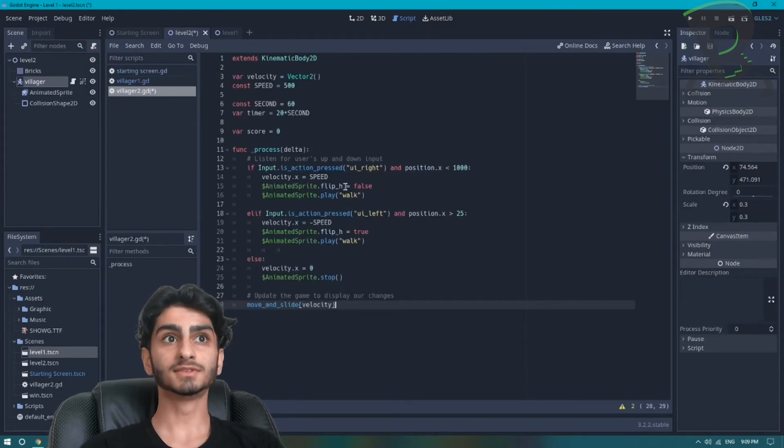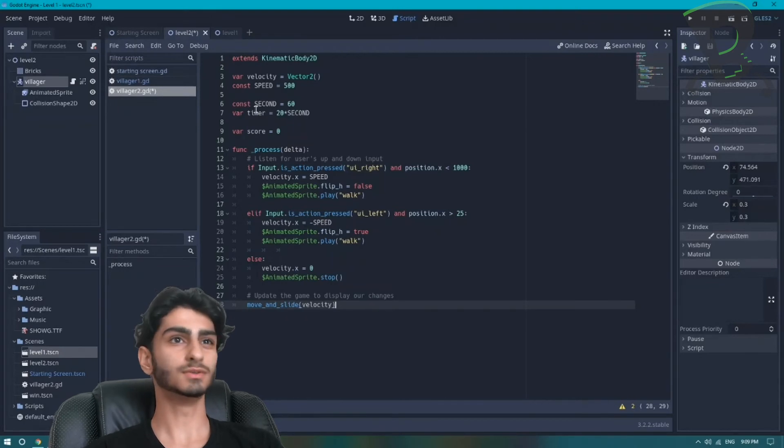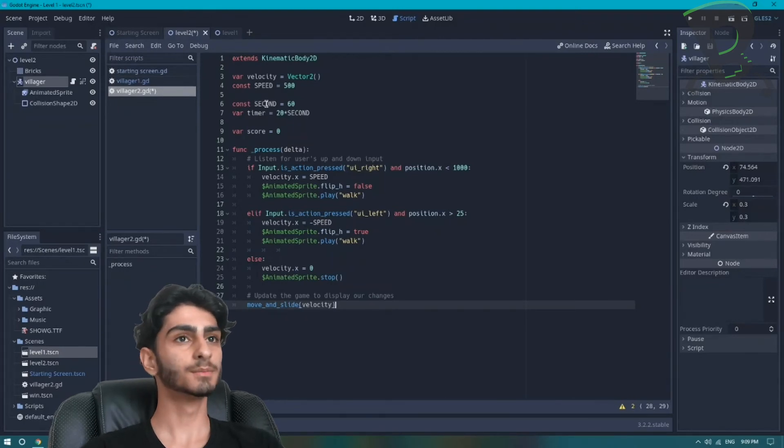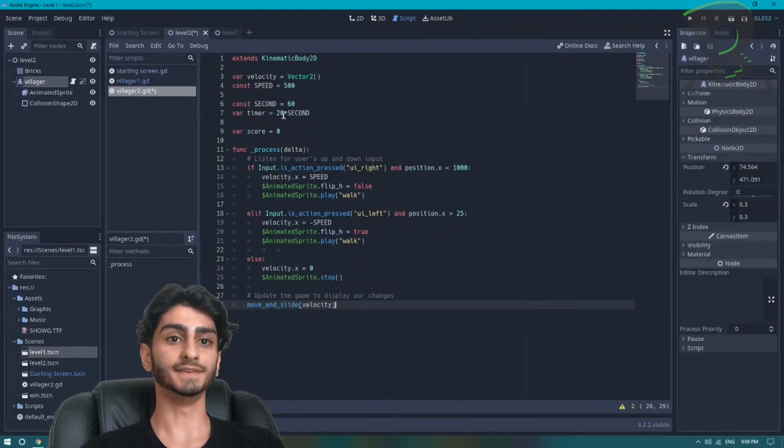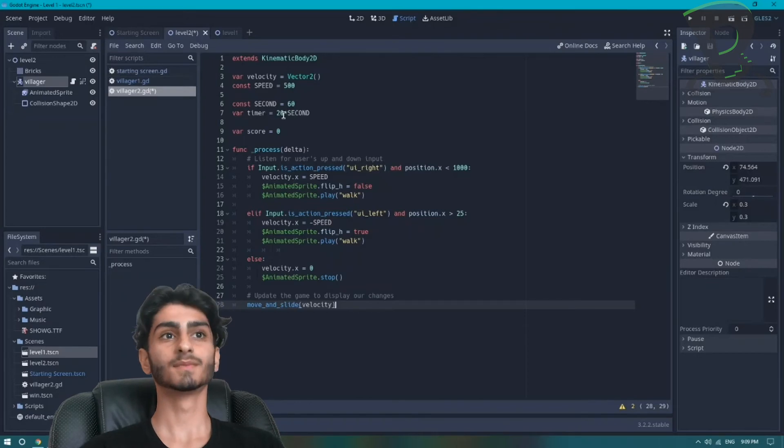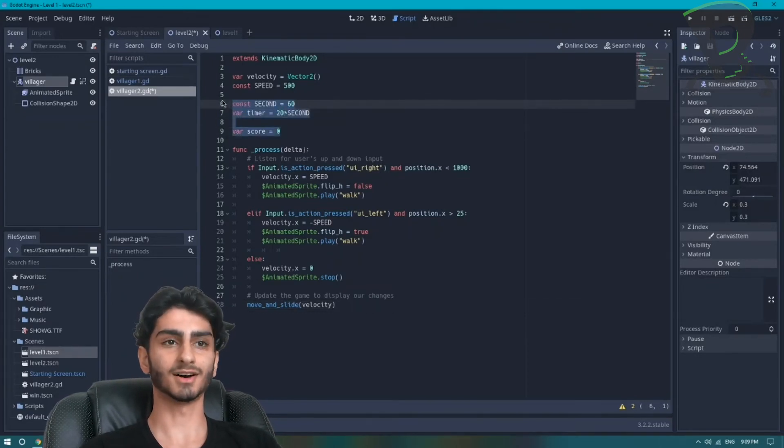In level 2 we don't have a bomb and we don't have a timer and we don't keep score of anything yet. So I can get rid of these three variables at the top.